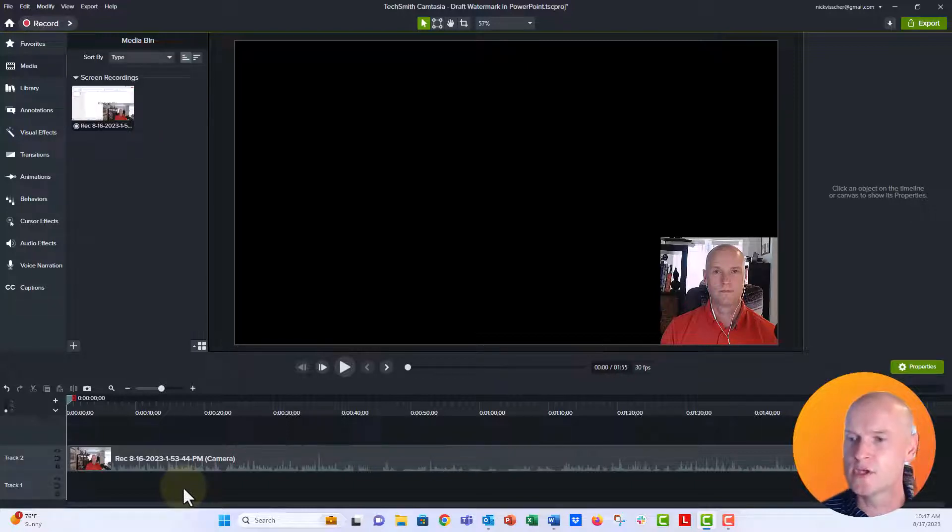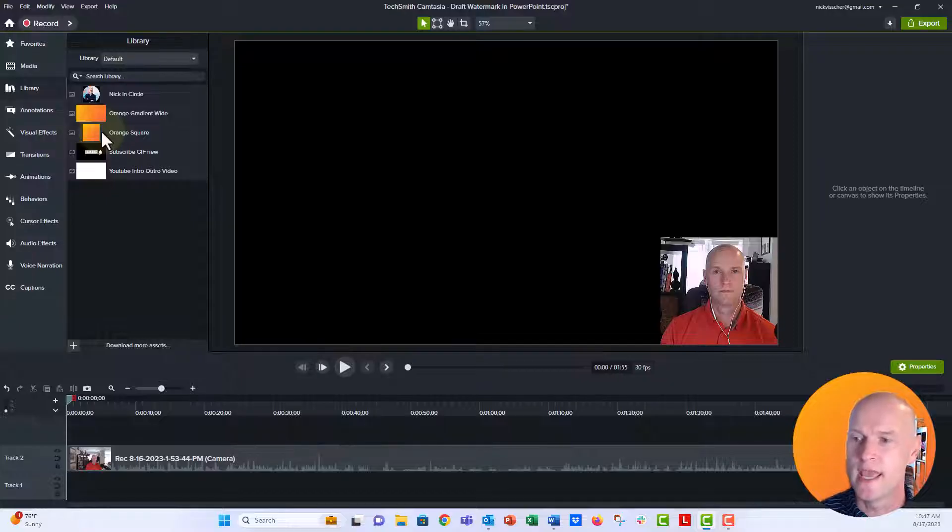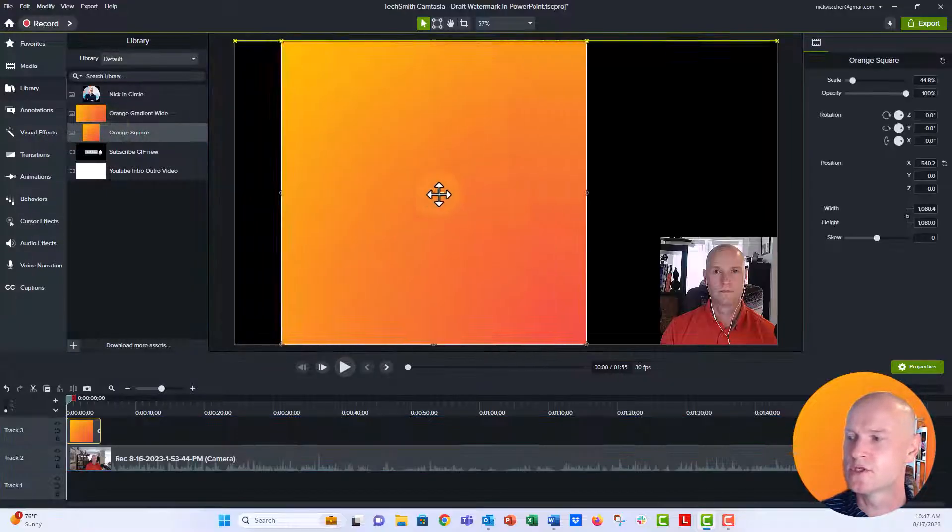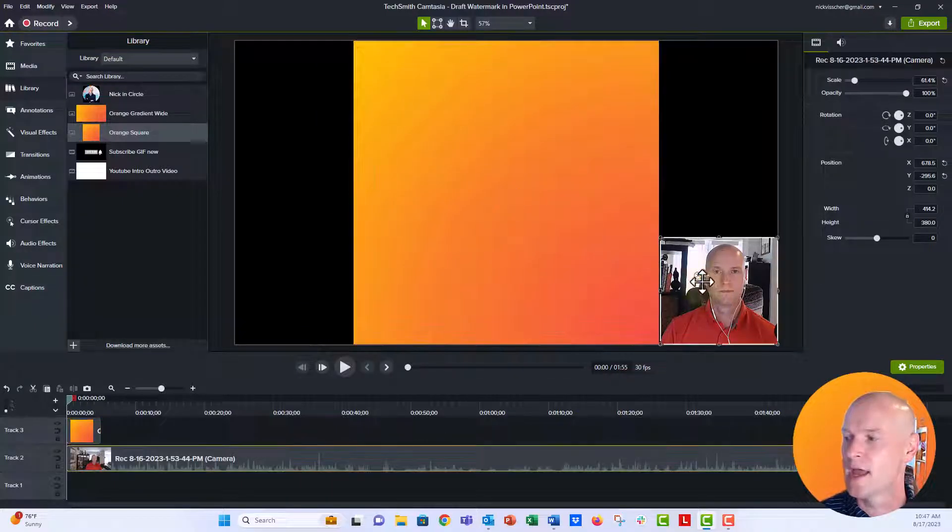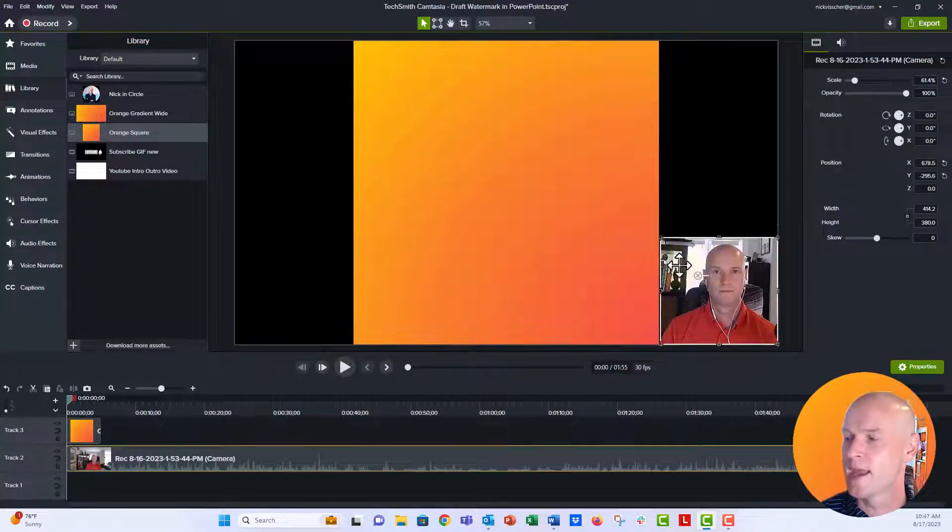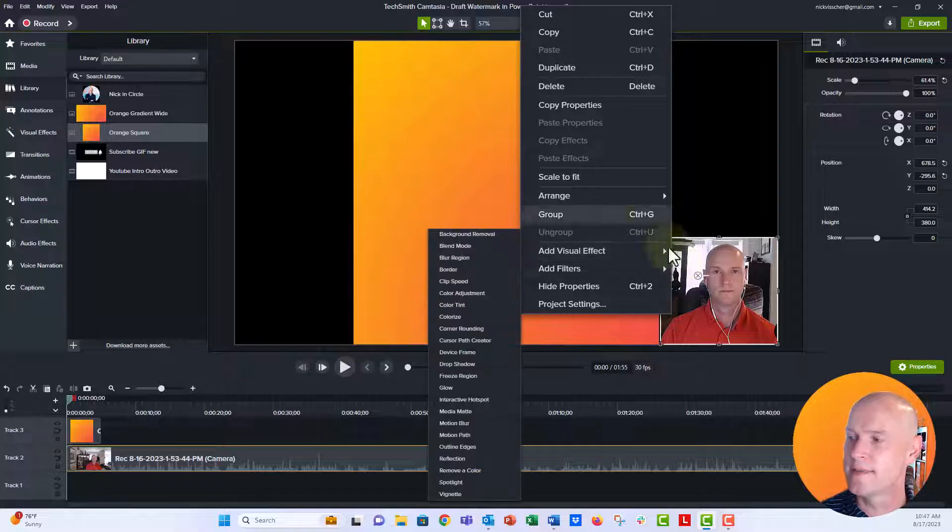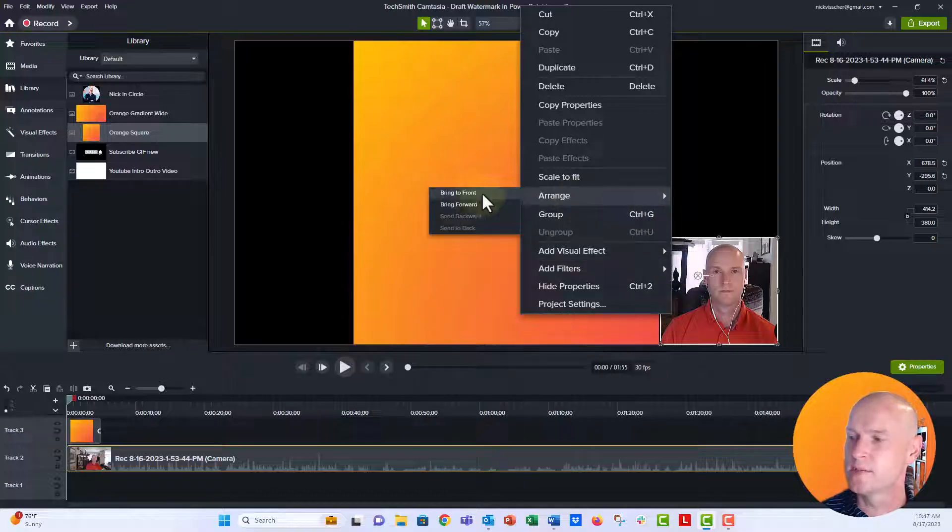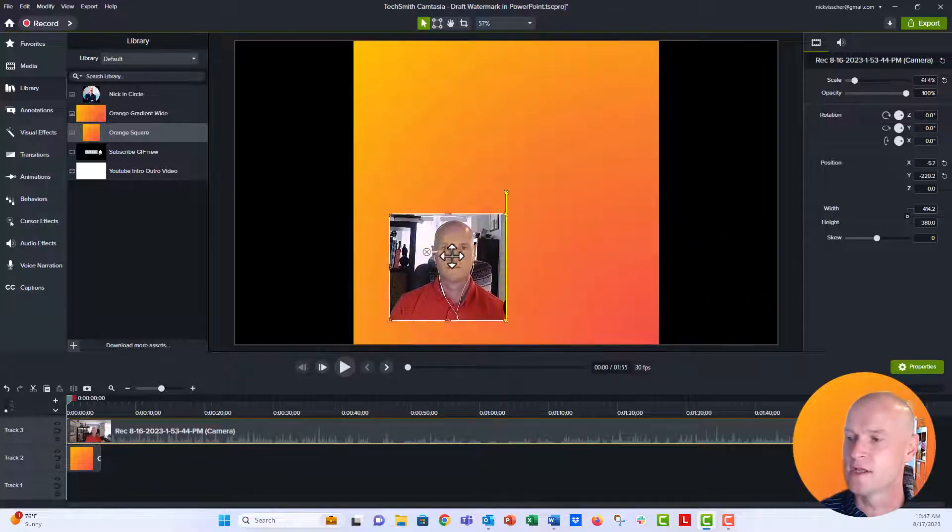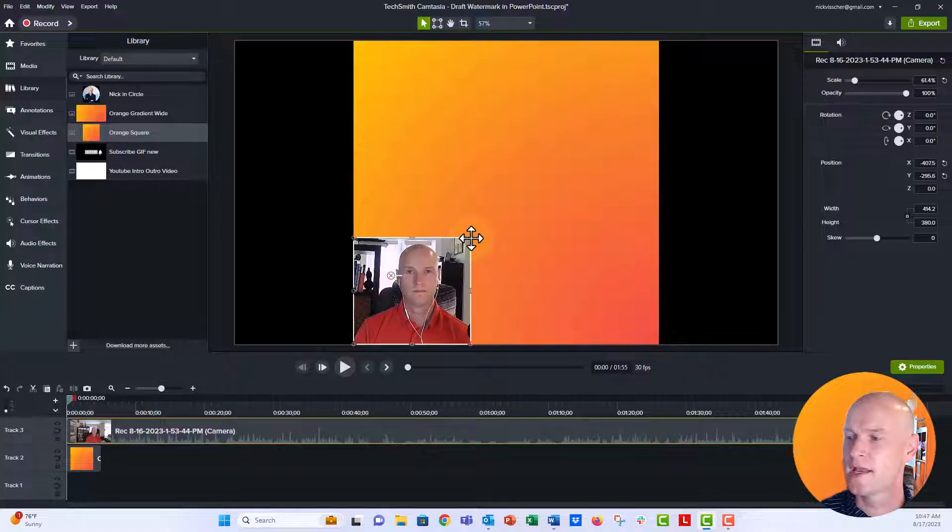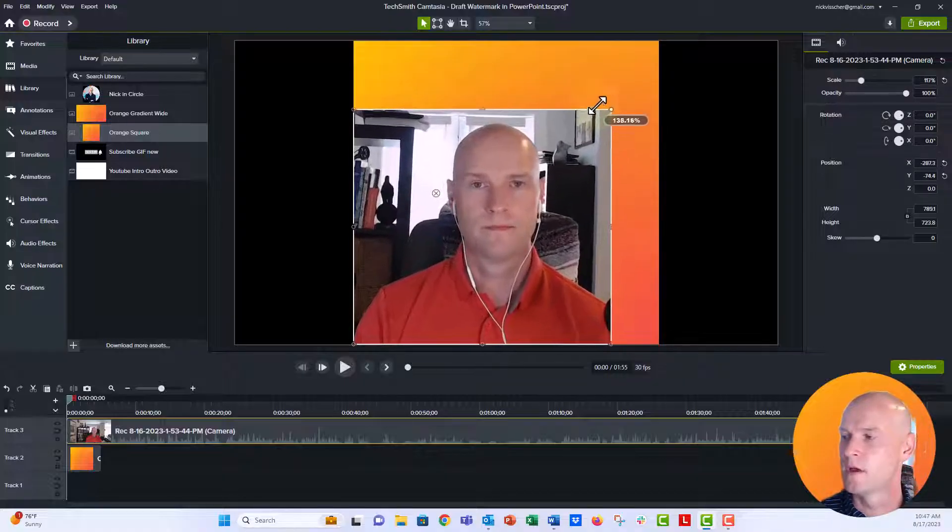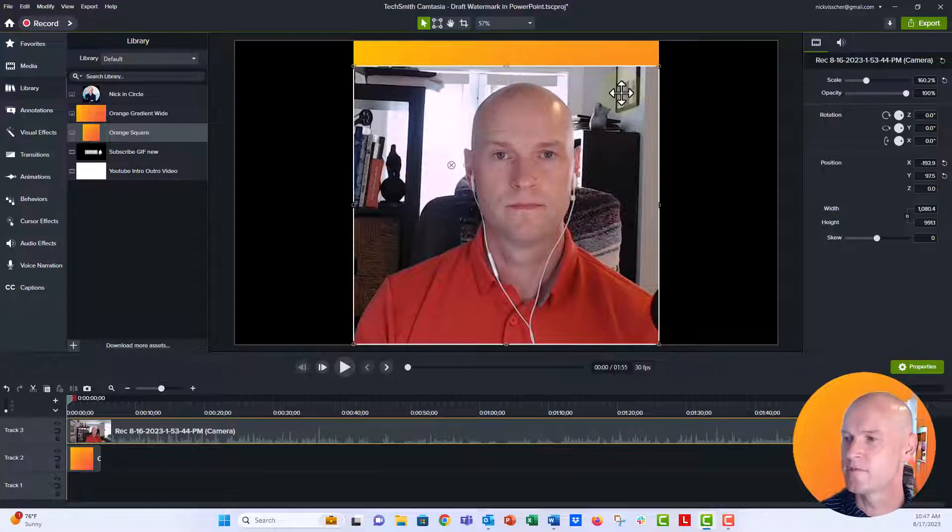And now what I'm going to do over here in my library tab, I've already uploaded an orange square. So what I'm going to do is I'm going to bring this orange square over. I'm going to go ahead with my webcam right here, I'm going to right click and then say arrange and bring to front that puts me on the front. And I'm going to drag this up so that it fills most of that square.